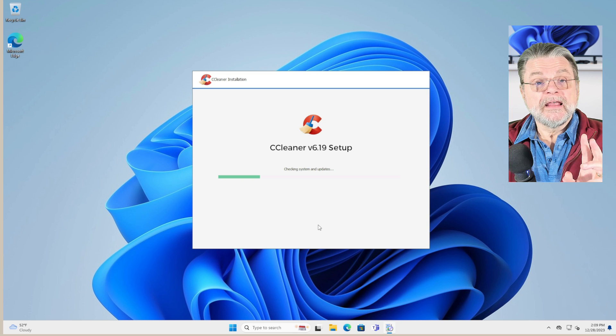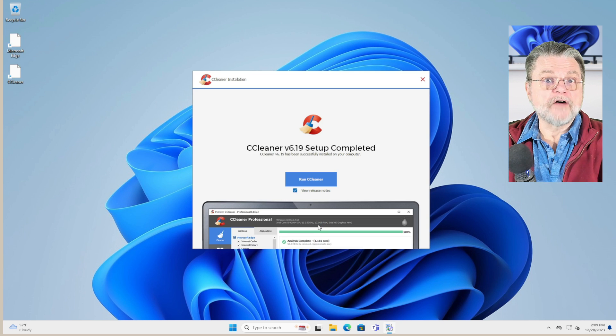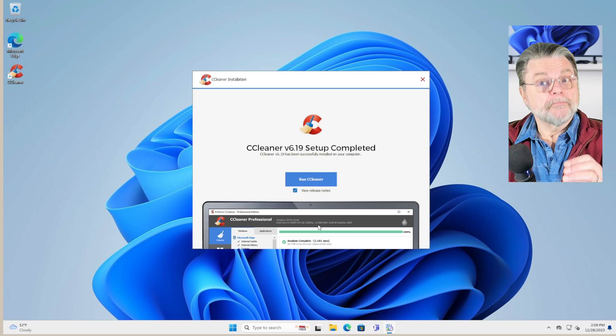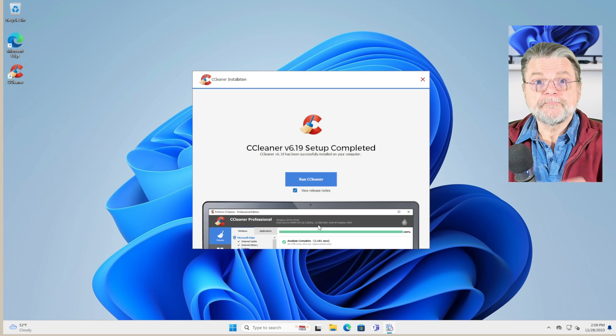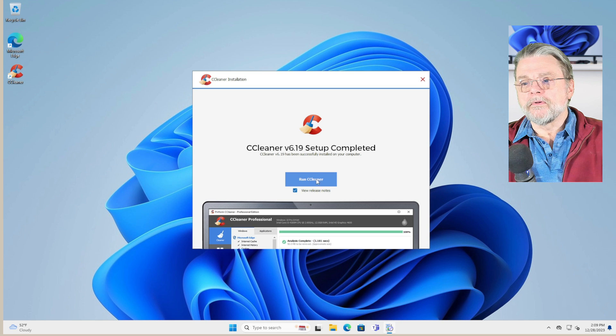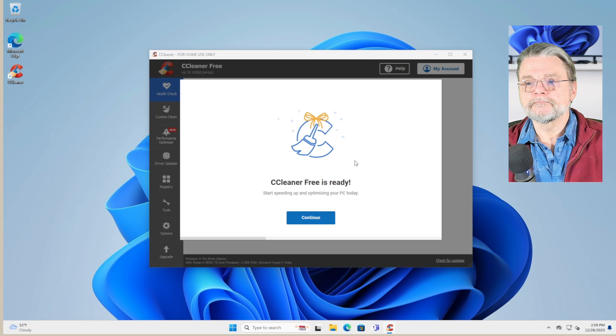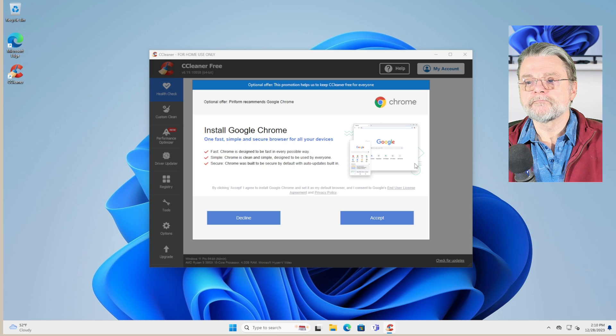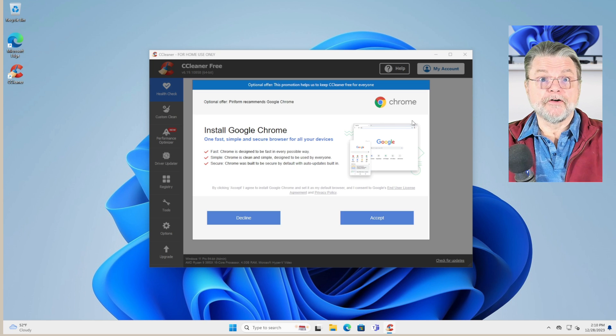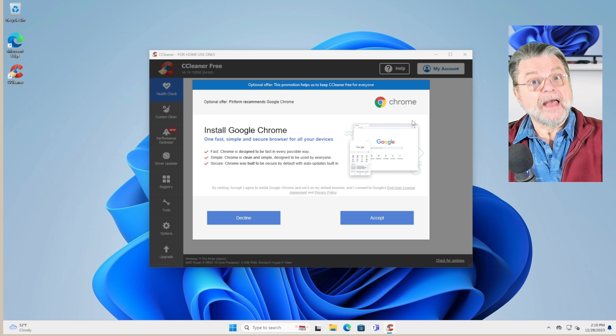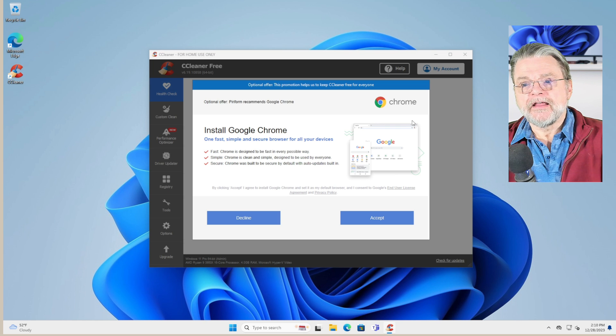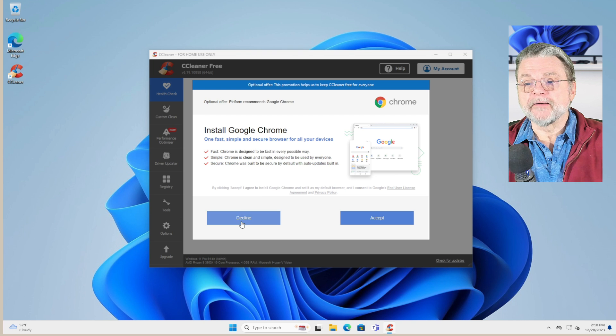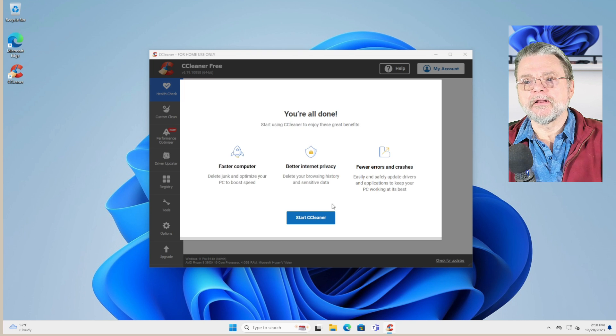In this case, CCleaner did not offer to install any third party software. Just be aware that sometimes they can. We'll not view the release notes and we will run CCleaner. This is what they're doing instead of installing third party pups as part of the install process: they make these recommendations when you run the program. Decline them, decline them all.